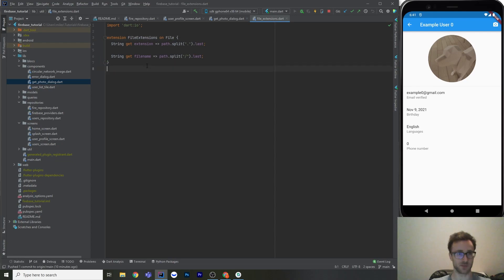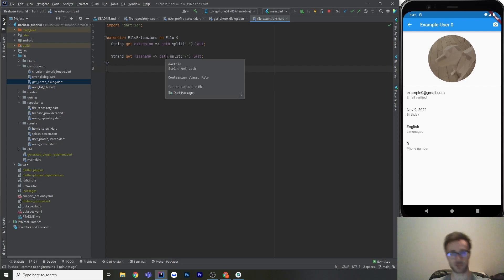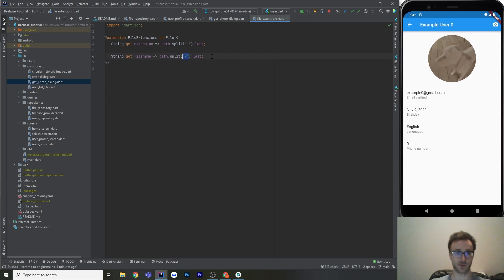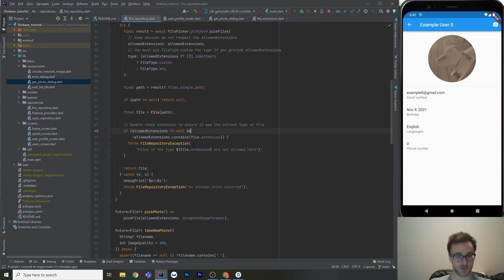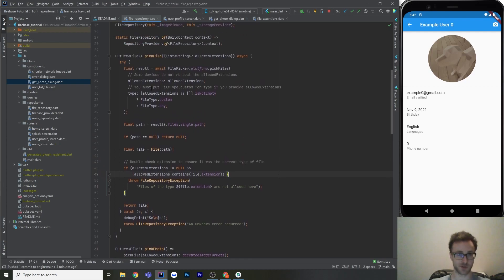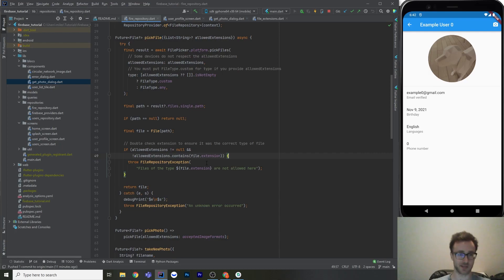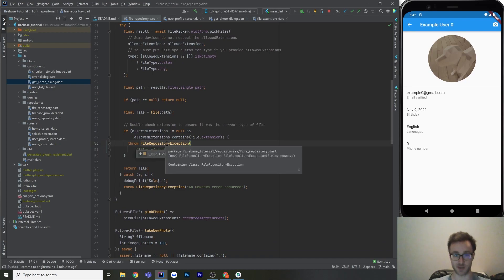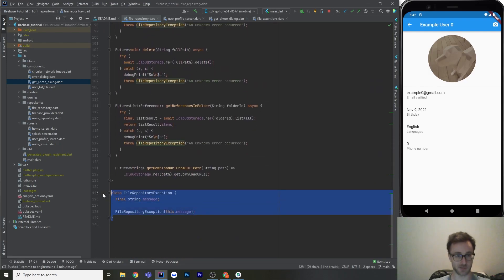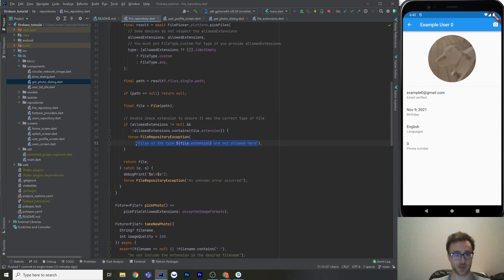Over here I have two little helper methods that come up quite a bit — splitting with the dot and getting the last element to get the extension, and splitting with the slash to get the actual file name. When you have a whole path, it might be folder slash folder slash file name — this gets rid of all the folders. I also made a new type of exception. When I make a repository or service like this, I like to make a new exception class and make sure the only thing it ever throws is one type of exception. It makes catching it a lot easier and makes uncaught exceptions very rare. If they pick the wrong type of file, we let them know you can't pick that type here.